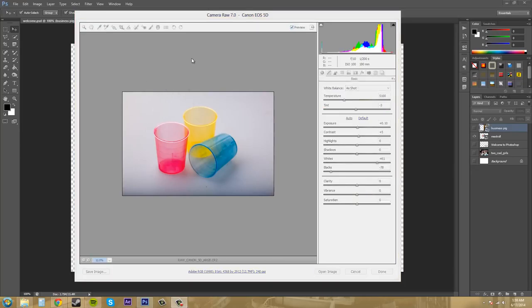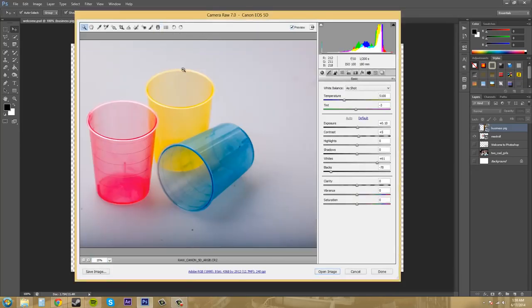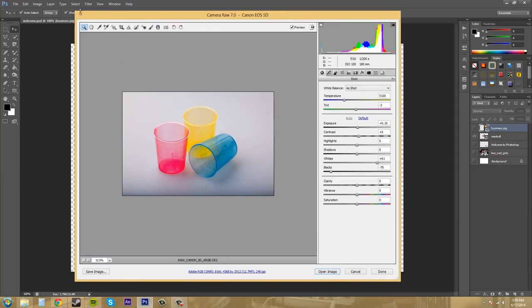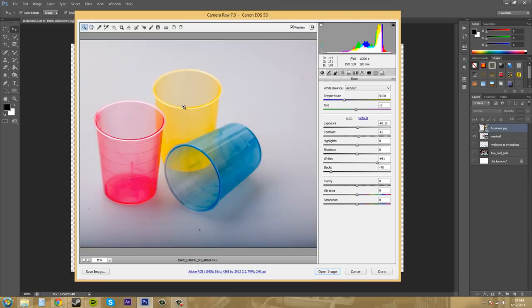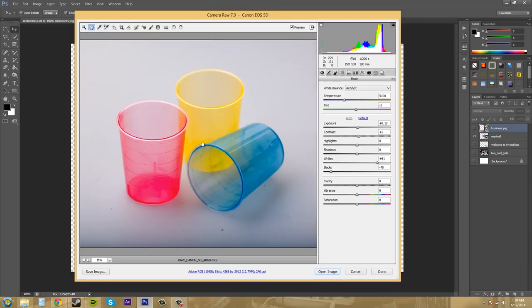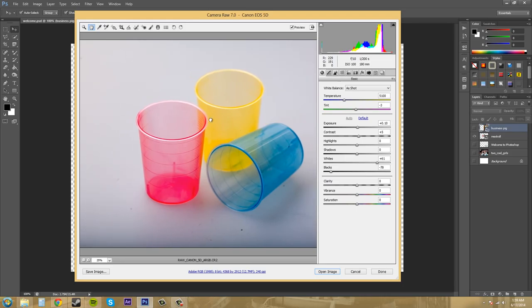Now there is a set of options up here where we have our zoom tool, our hand tool, where we can move this around if we needed to. So if I zoom in enough, I can use my hand tool to move around.